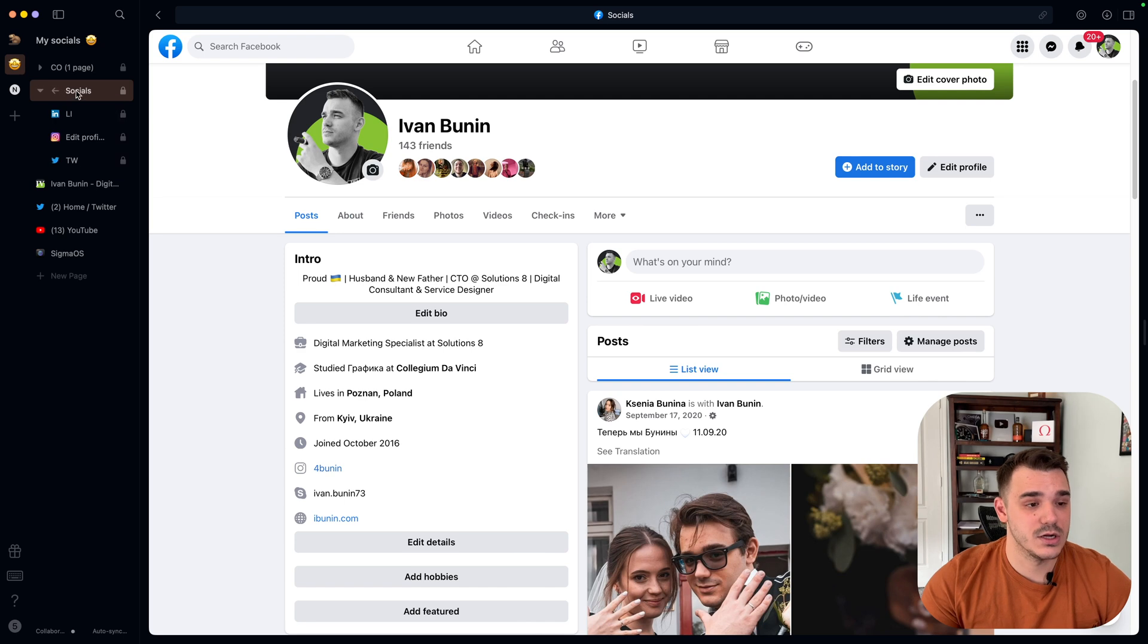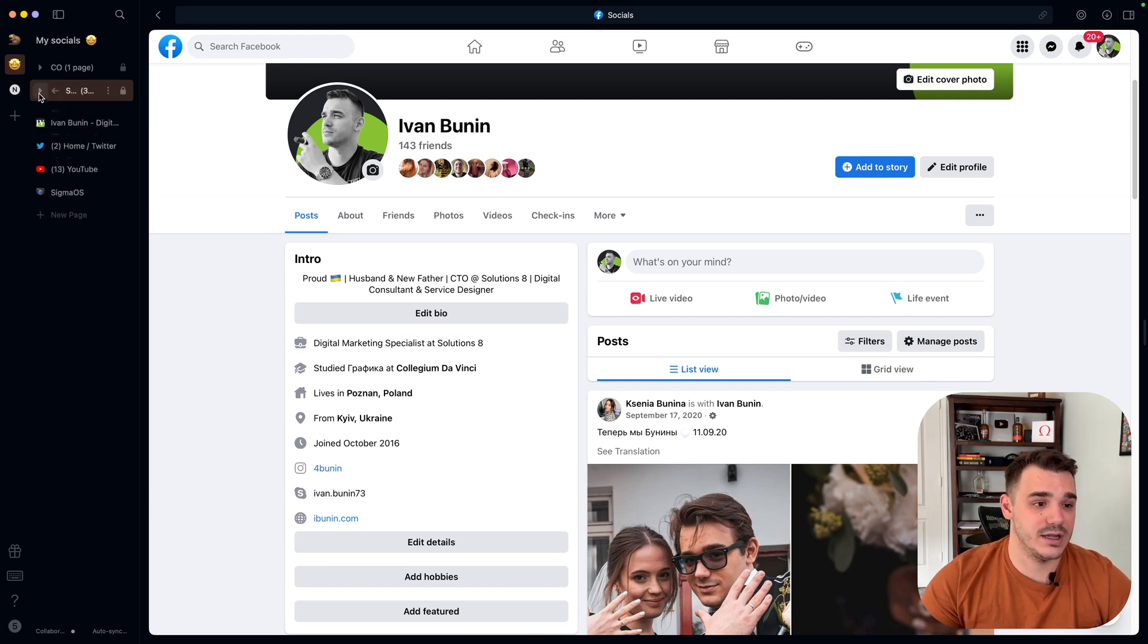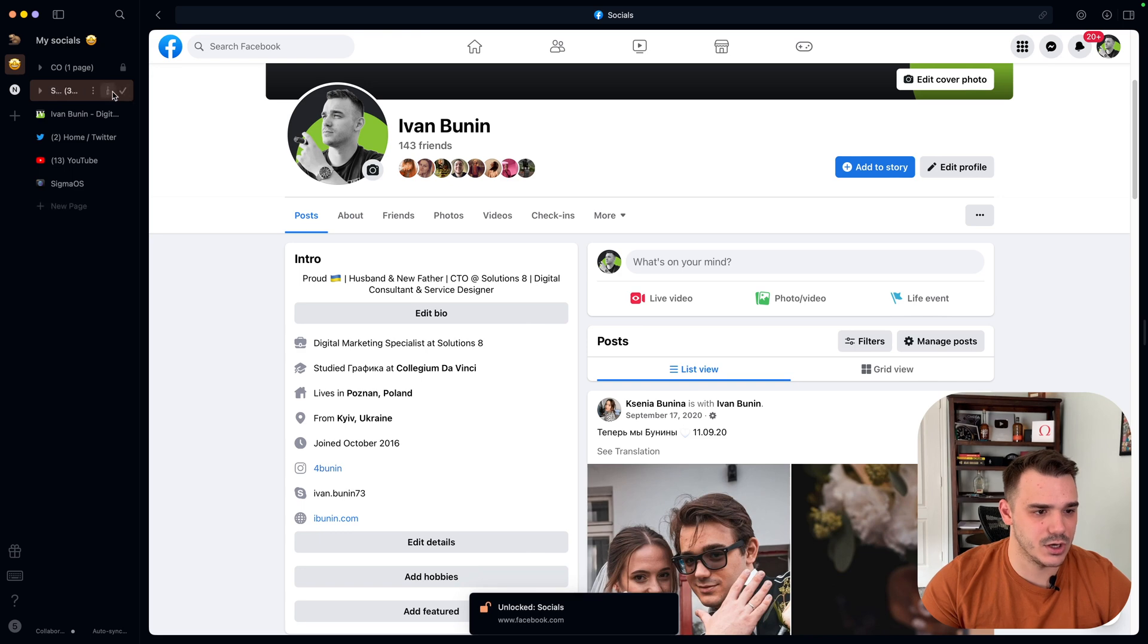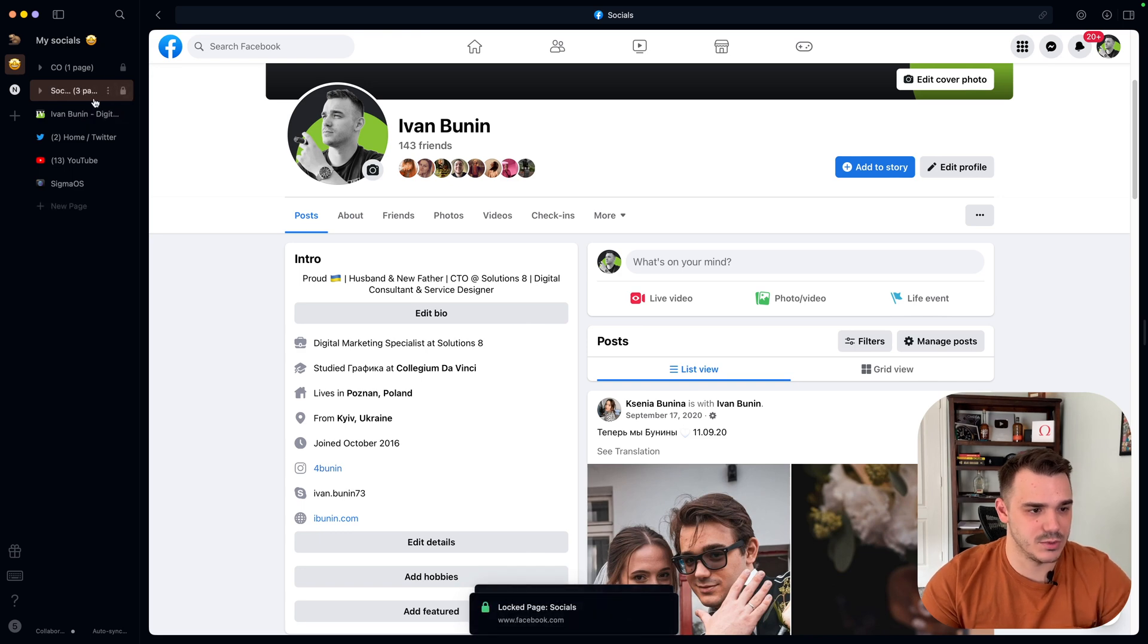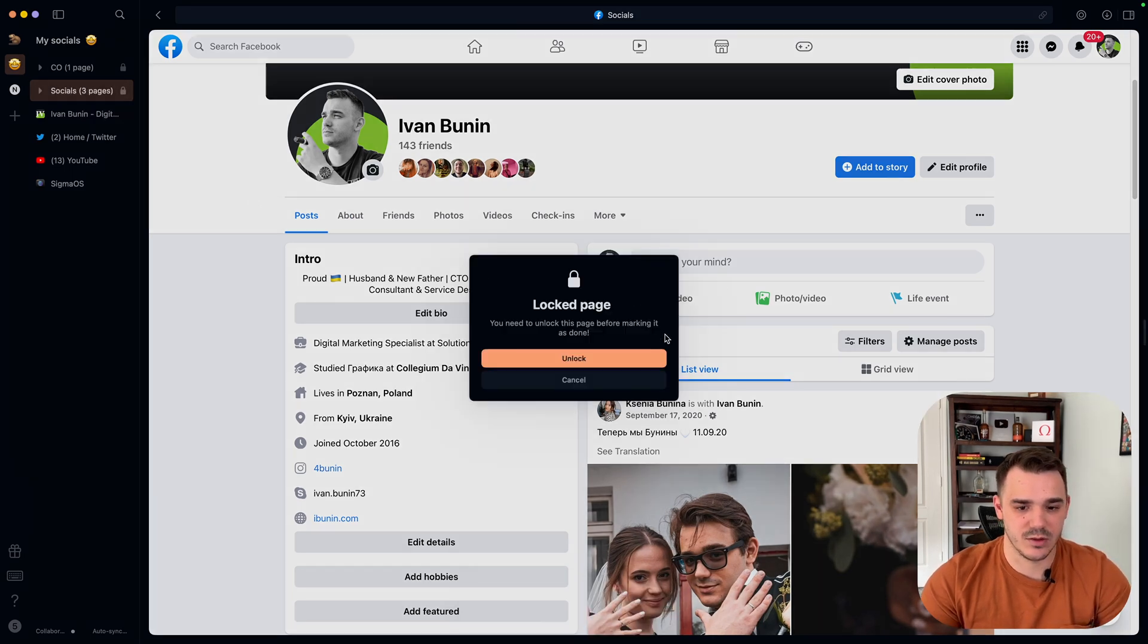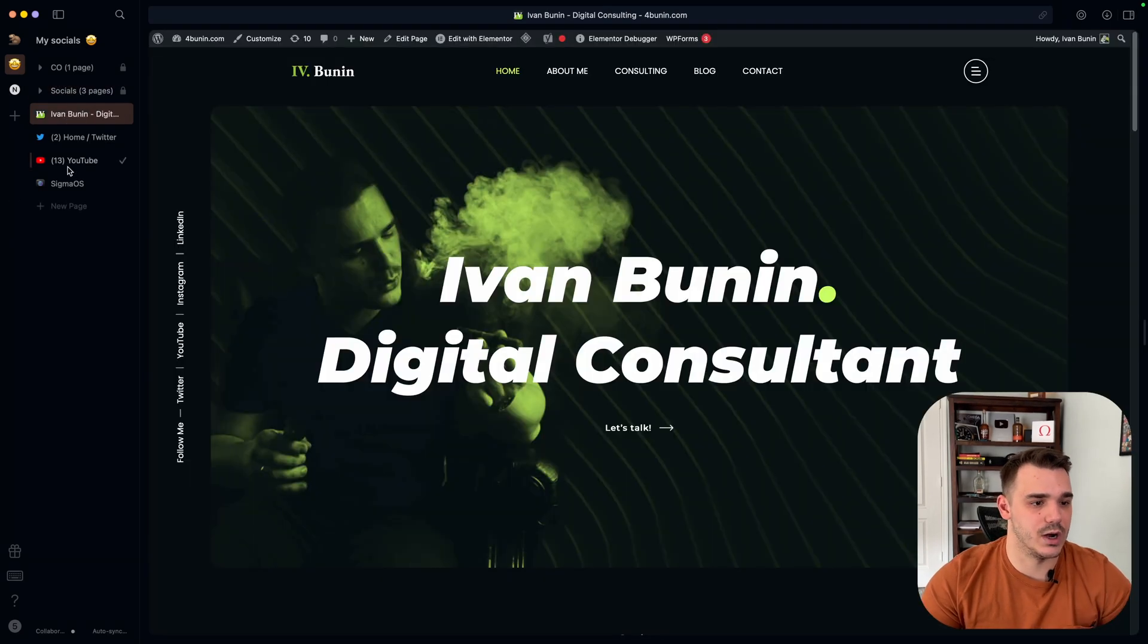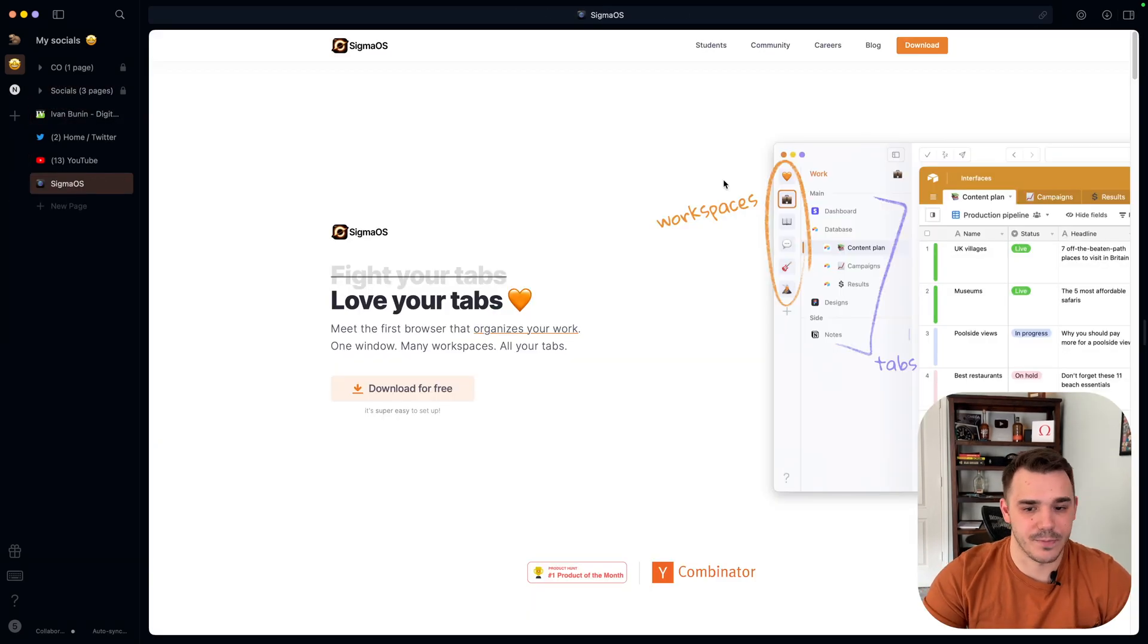I can lock them so I will not close them. So if I try to close the page, it will tell me that this page is locked. So it allows you to keep them separate.